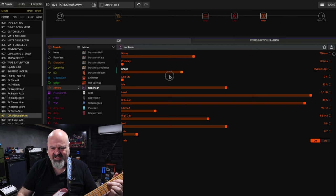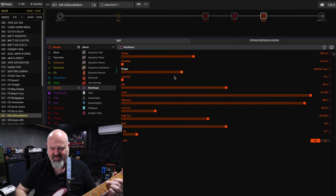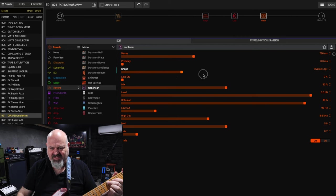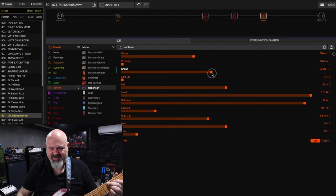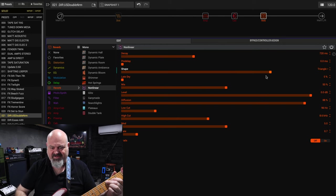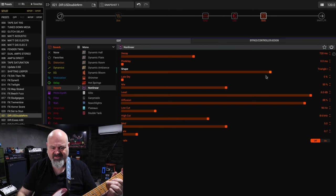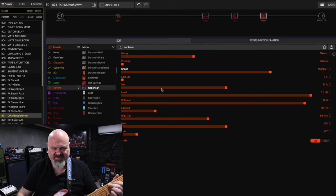You can change the shape of it to be linear, non-linear, inverse lock, a few different options here to choose from, triangle. Awesome.